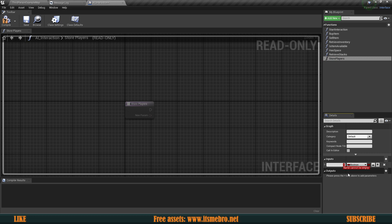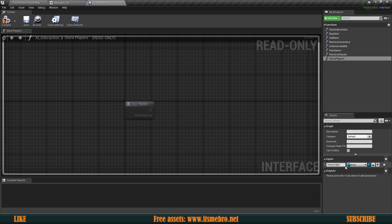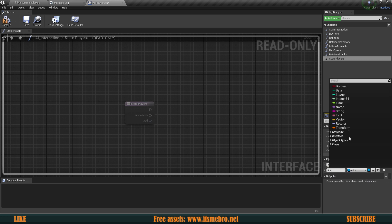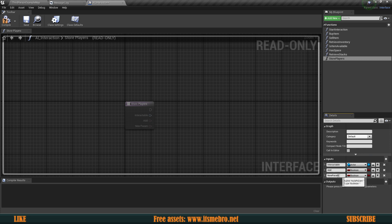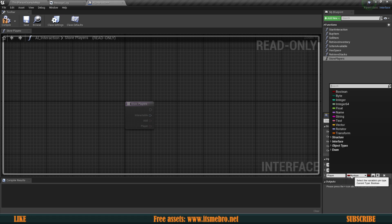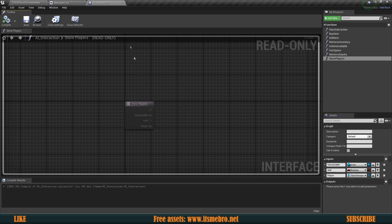We're going to need a couple of inputs. The first one I'll call Interactable, and this needs to be the Actor type — this is going to be the shop chest, crafting bench, or whatever we are interacting with. The next one I'll call Add, which is a boolean representing whether we need to store the player's reference or remove one, since the player has walked away. The last one is the player itself — in my case, the Third Person Character reference. So we have the interface set up.